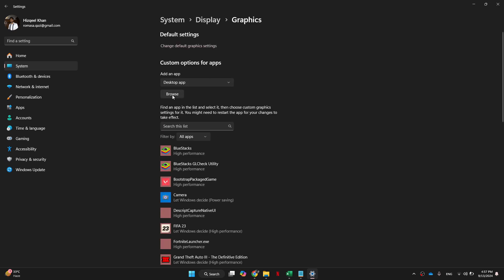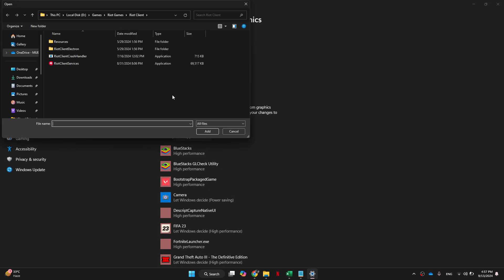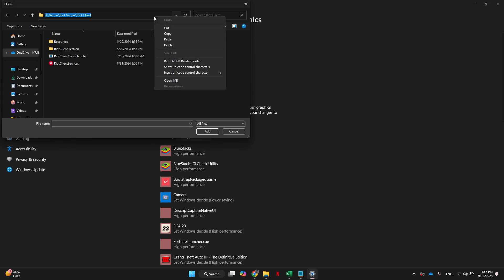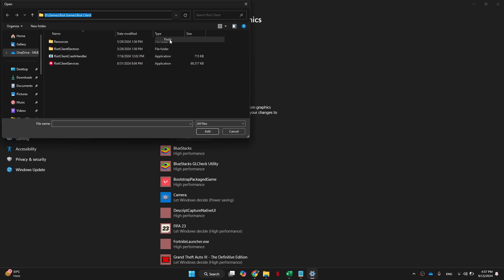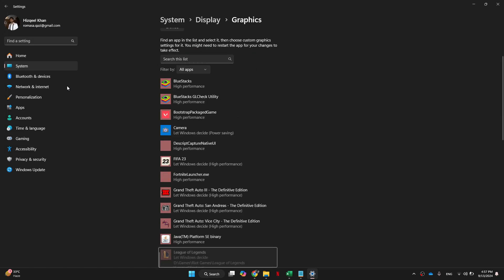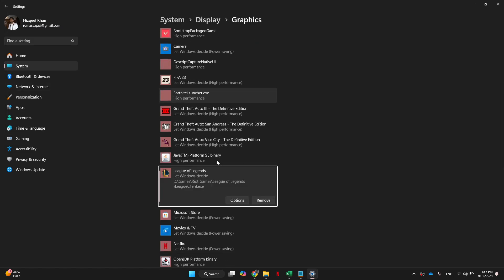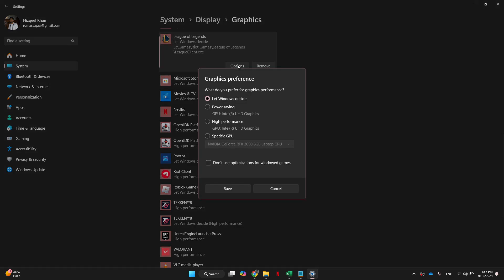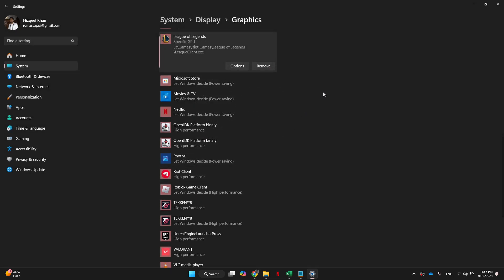Come back and make sure desktop app is selected, then click on browse and a pop-up window will appear. Inside this folder, come up to the top, paste what we copied earlier, and hit enter. Select the League of Legends client and click add. Once your League of Legends client is on the list, come over to options and select high performance, then press save.